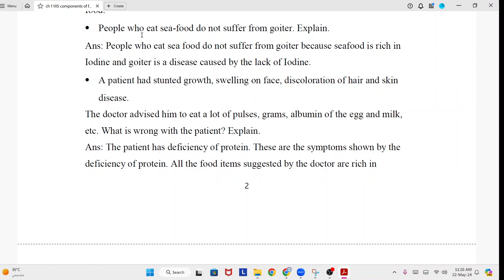People who eat seafood do not suffer from goiter. Explain. Answer: People who eat seafood do not suffer from goiter because seafood is rich in iodine, and goiter is a disease caused by the lack of iodine.